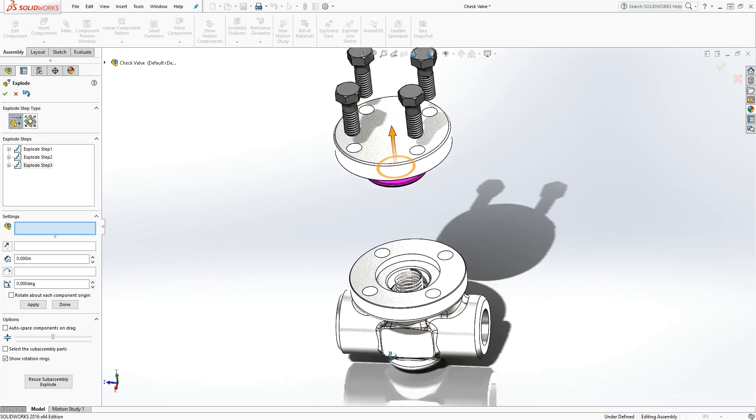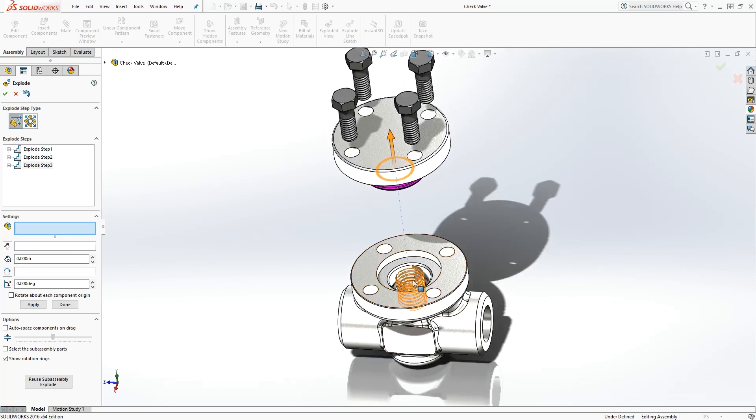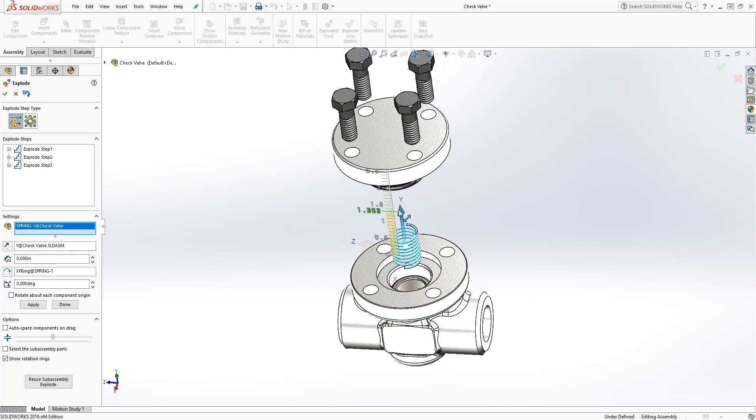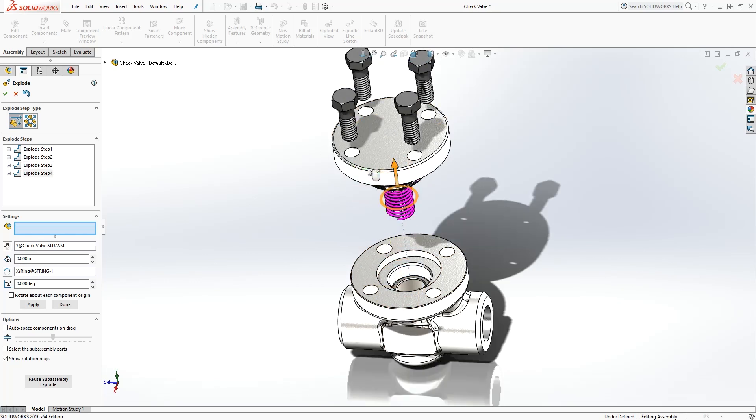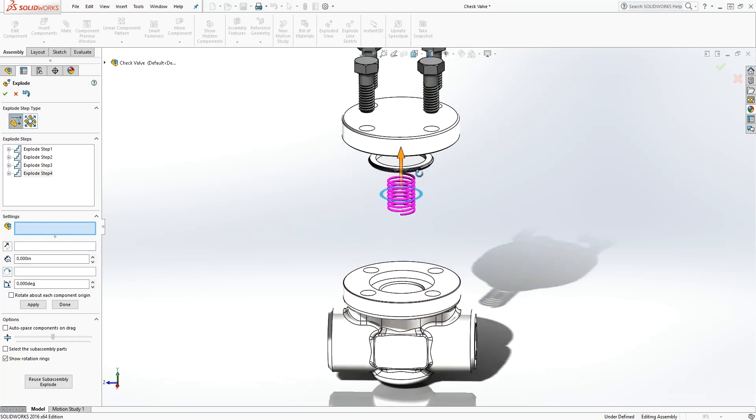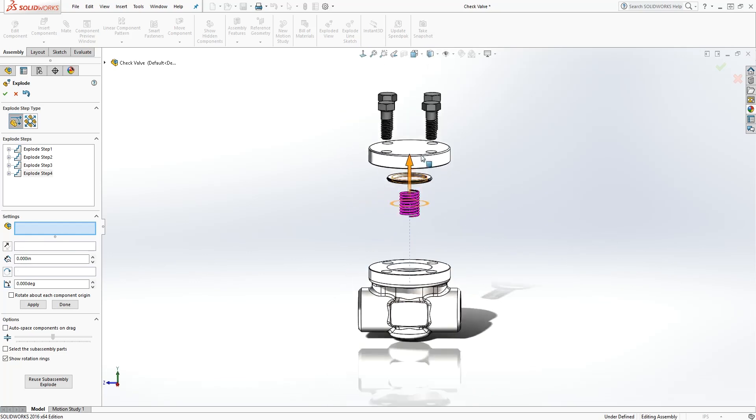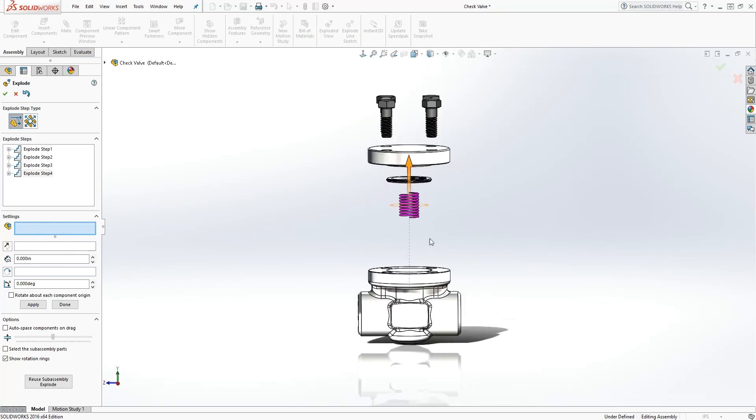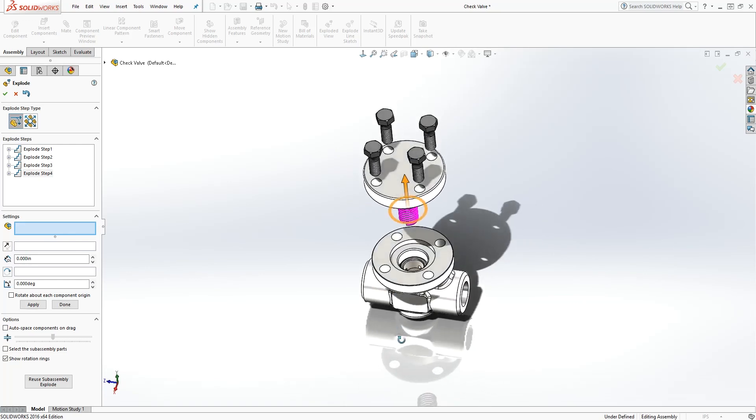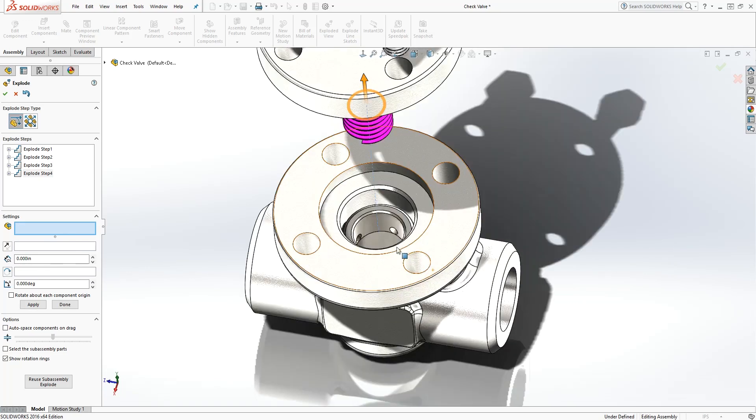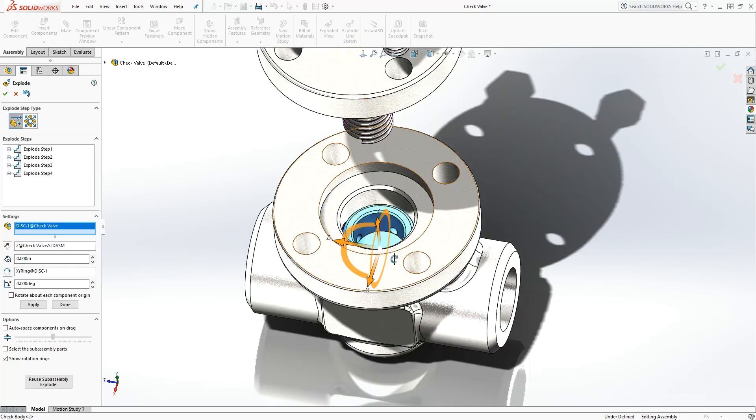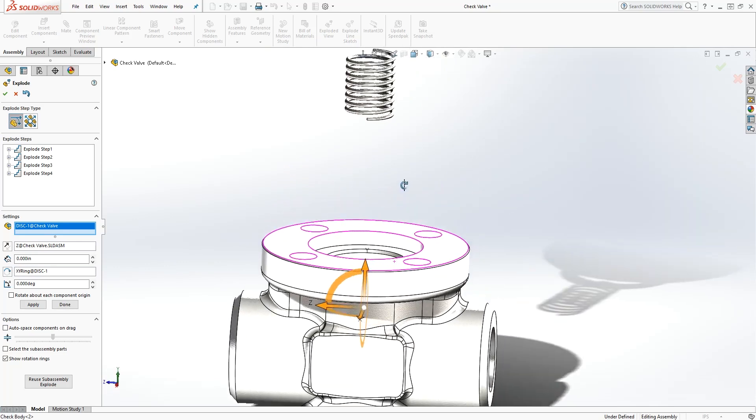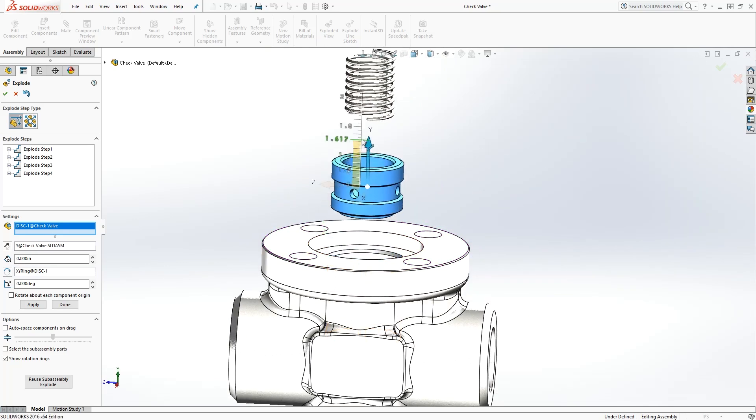I'll click on the spring. Do the same thing, pull it up. So pull it up that way. I'll click on the disk, pull it up.